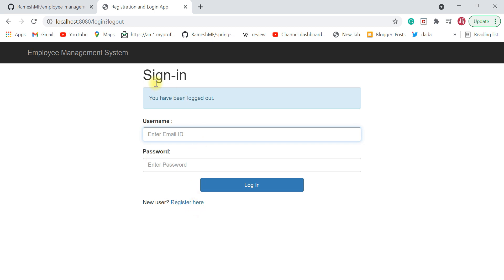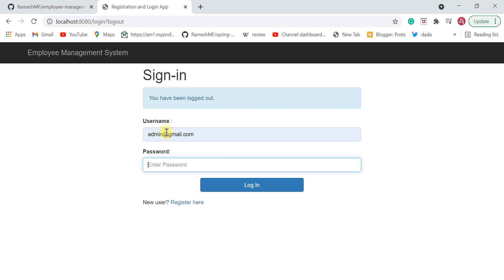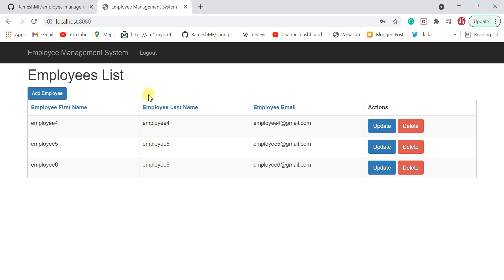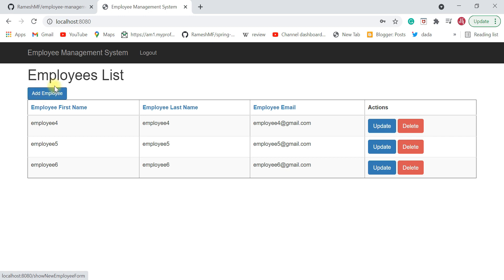This project seems simple, but you can extend it by adding more modules. For example, you can implement a department module — add a 'Department' tab, show a departments list similar to the employees list, and provide add, update, and delete department functionality. Take this as an exercise and implement the department module.